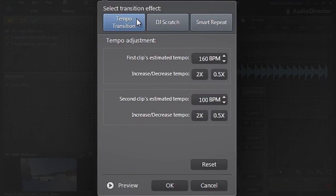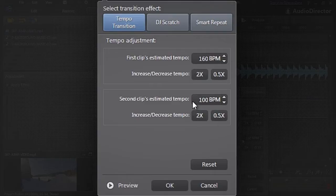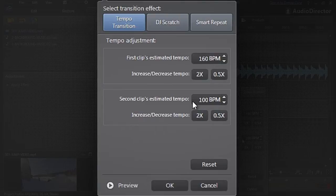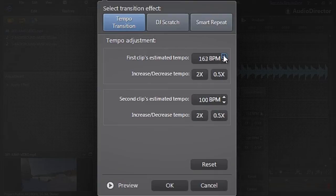Let's select a tempo transition for our footage. AudioDirector will estimate the tempo of the two tracks at the point of transition and automatically provide a smooth tempo increase or decrease to fuse the two tracks. The estimated tempo can be manually adjusted if you think it's not quite right.